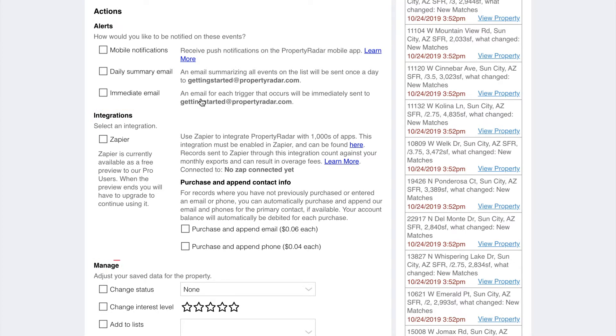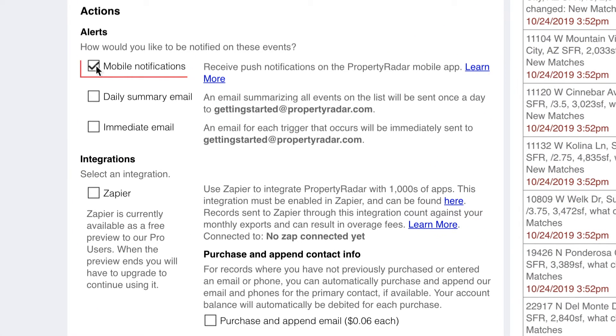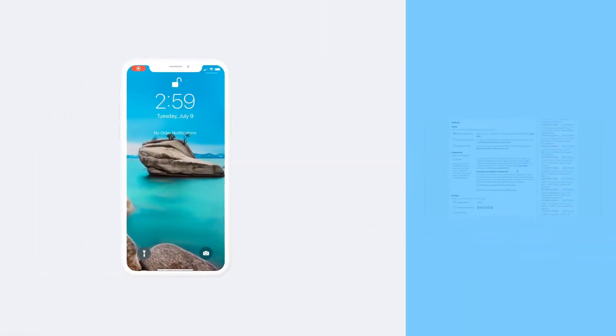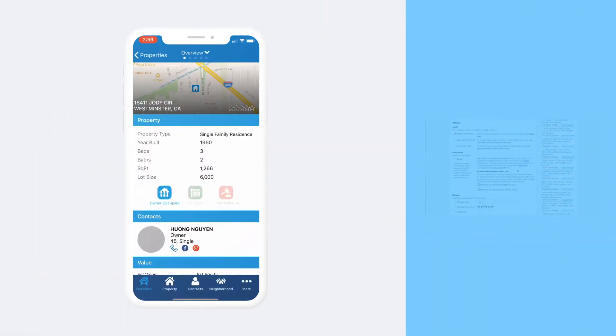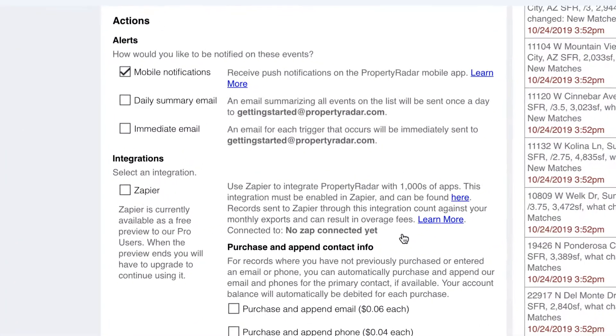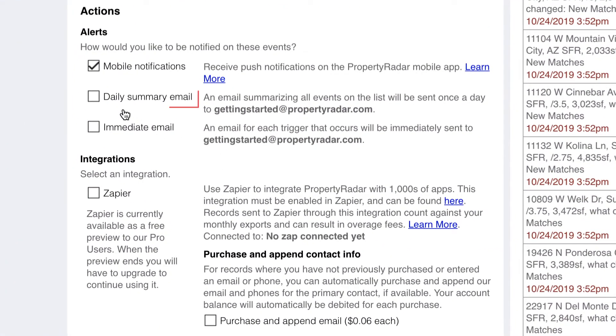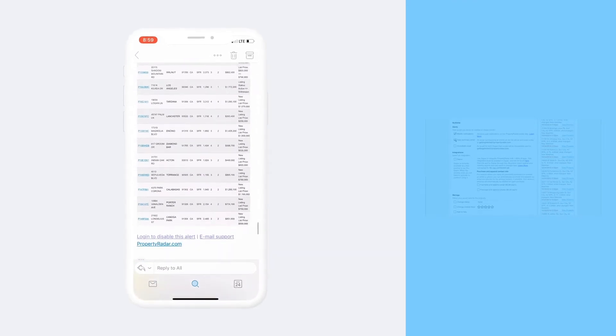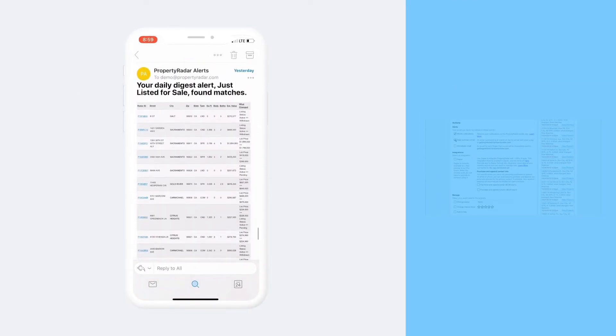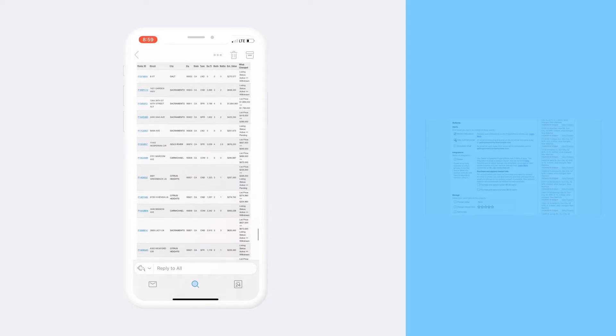There are three types of alert actions. The first, mobile notifications, which we recommend as they'll make sure you get all the information you need immediately right on your phone. The second, daily summary email, which combines all the alerts for a day into a single email. This is the best option if you just want to stay informed but don't need to take immediate action.